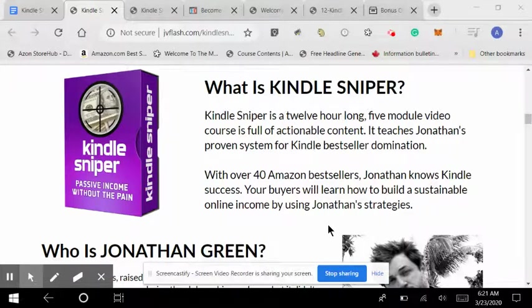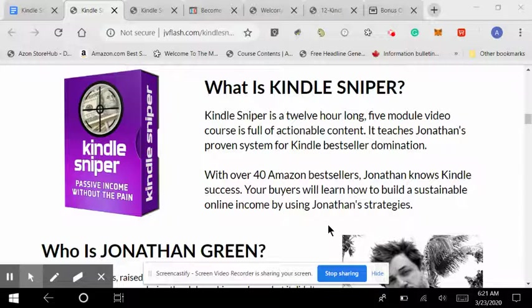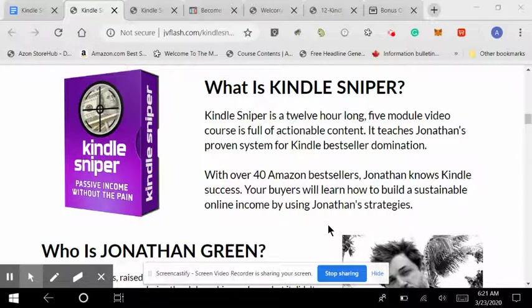Hey everybody, this is Audrey with AudreyBurgill.com and today I'm talking about the Kindle Sniper. We'll talk about what it is, what's included, reasons why you might want it, we'll talk over the costs, some bonuses that are included from the vendor, and then we'll talk about my exclusive bonuses if you pick it up from my link.